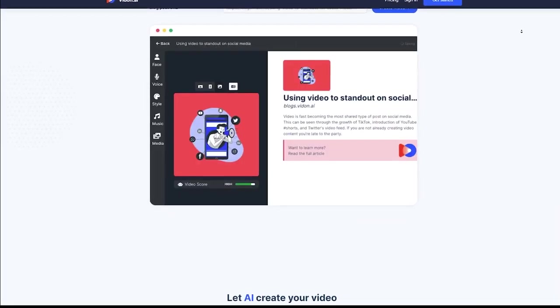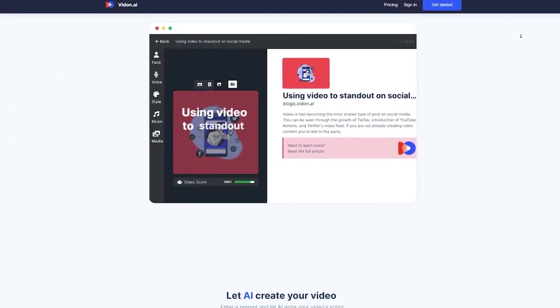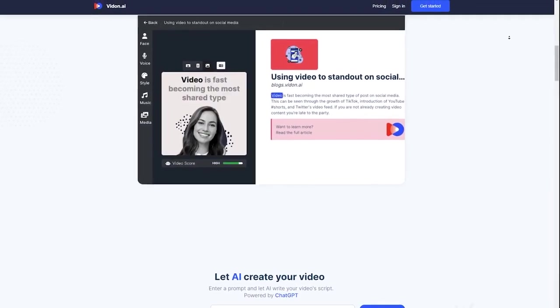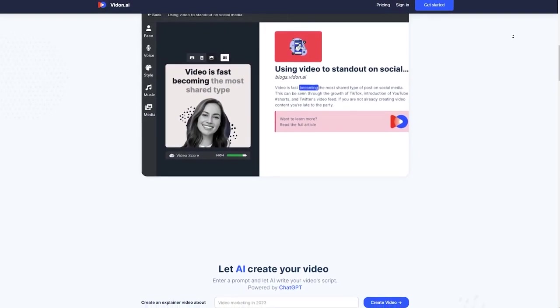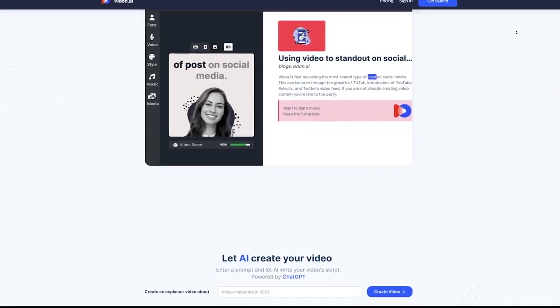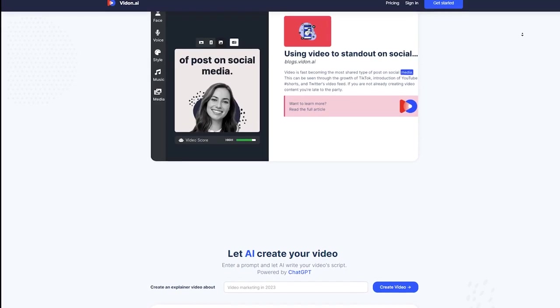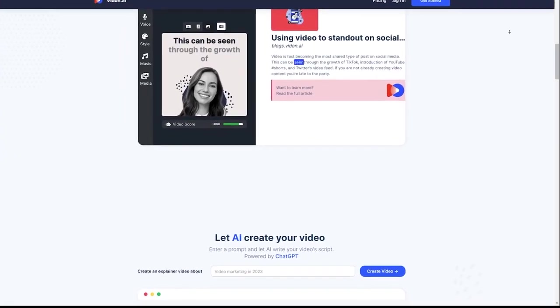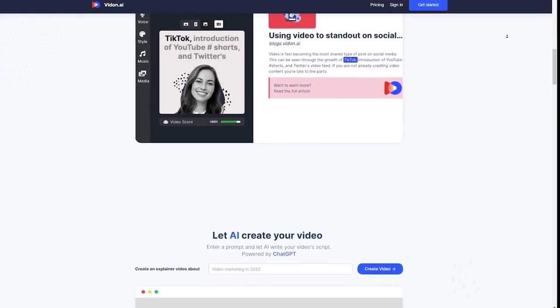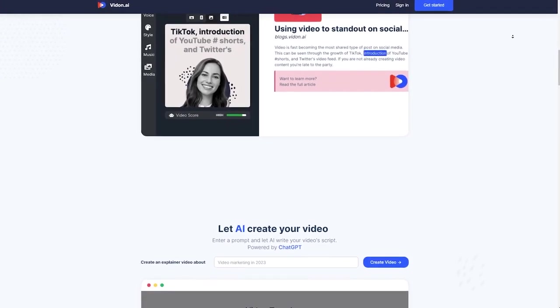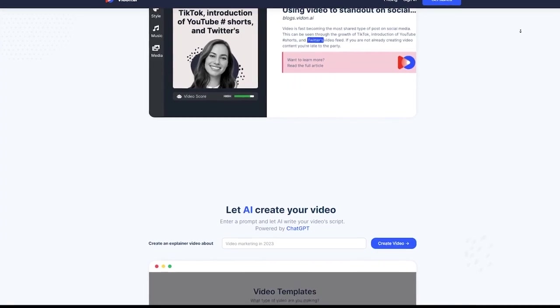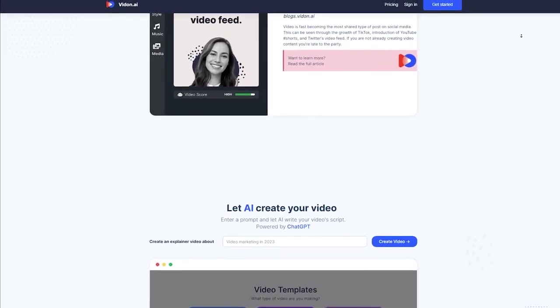And here's another thing I love about VidOn, the collaboration feature. You can work with your team or clients in real time, making it so much easier to get everyone's input and make changes on the fly. It's a total game-changer for productivity and collaboration.